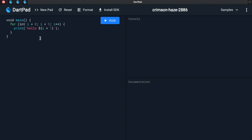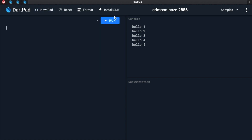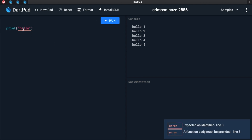I will delete the program in the right side of the console. I will execute the program in the right side of the console. First of all, I will delete the value. I will delete the print function and the syntax. All statements will be saved in Dart. I will delete the semicolon.